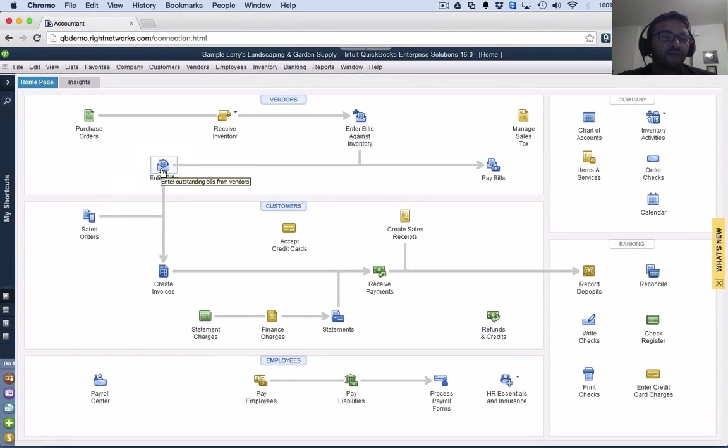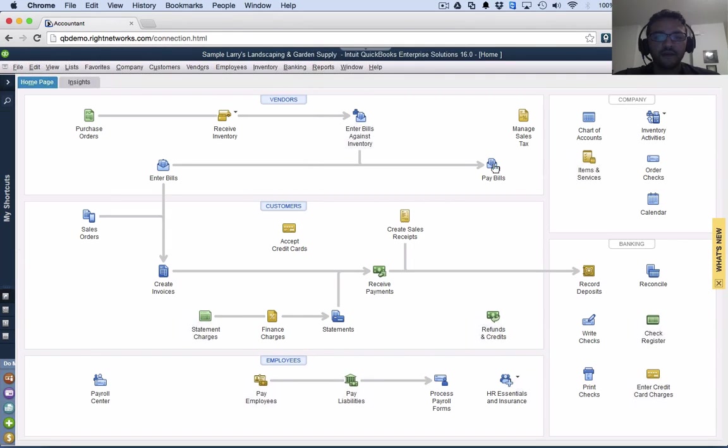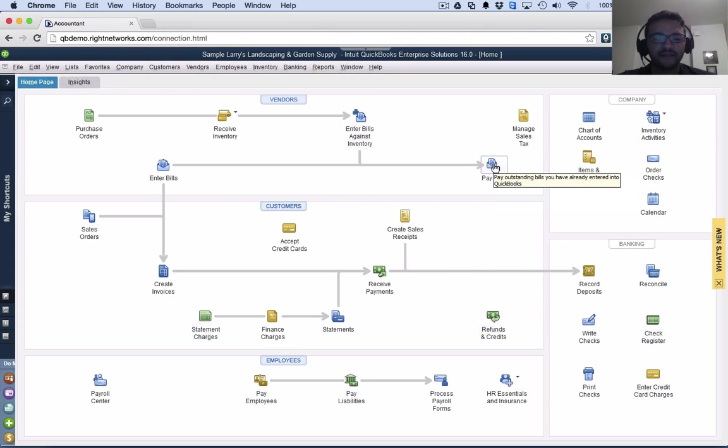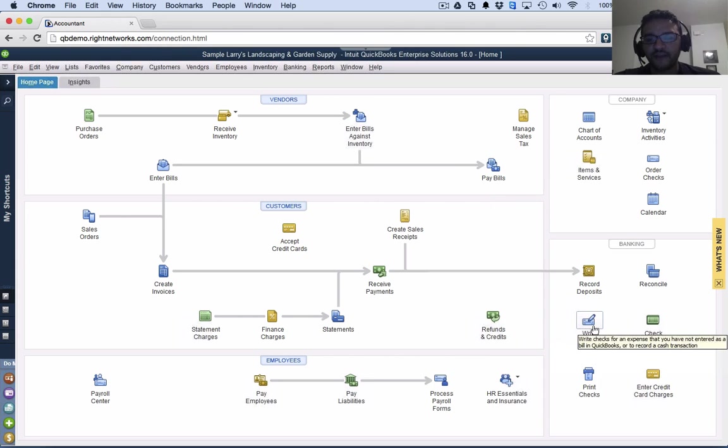We're going to compare two workflows. One is bills and pay bills - that workflow goes together. And the other one is write check.